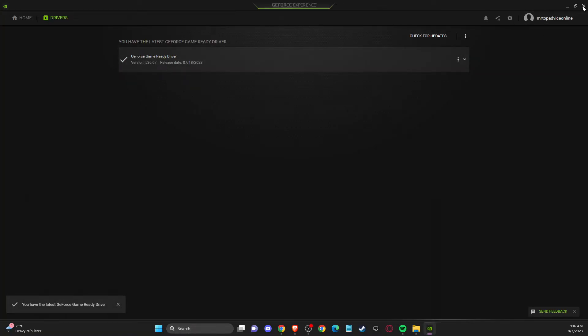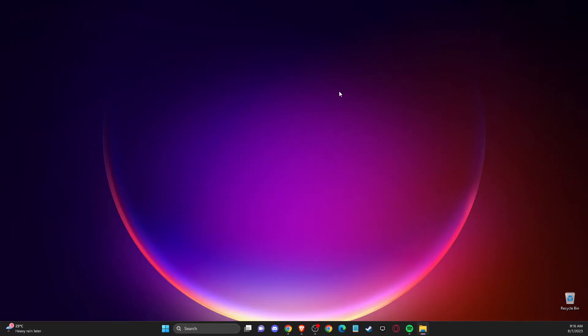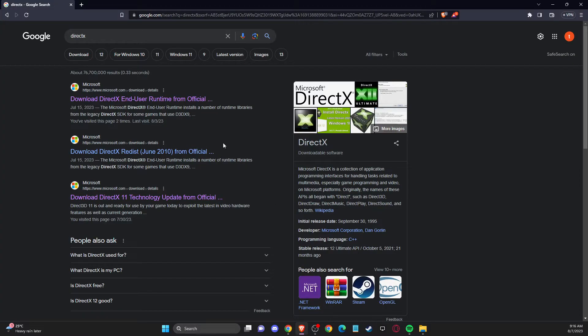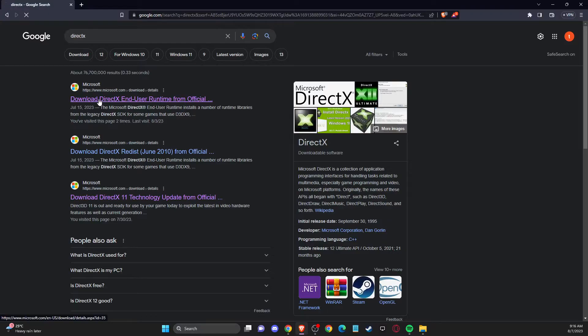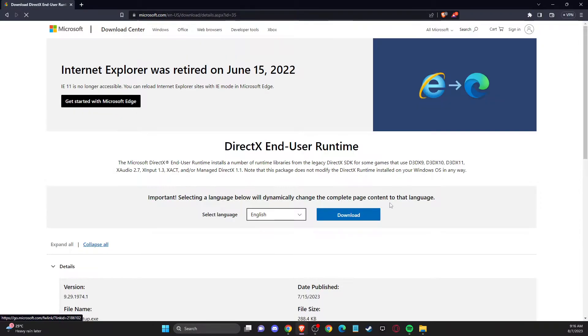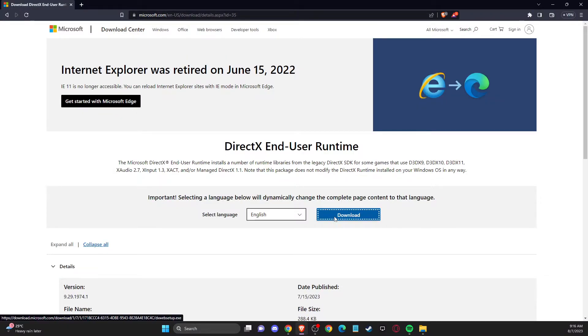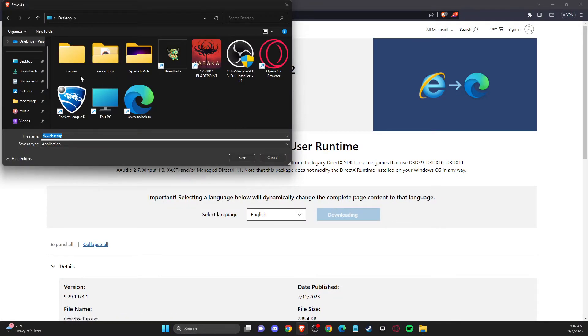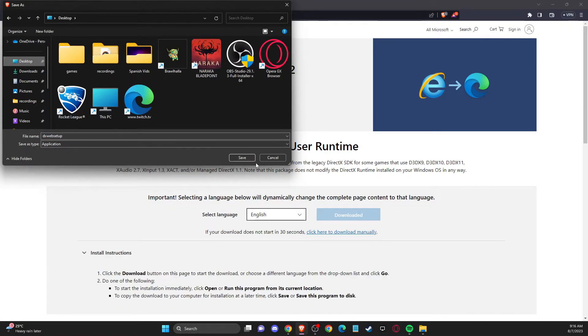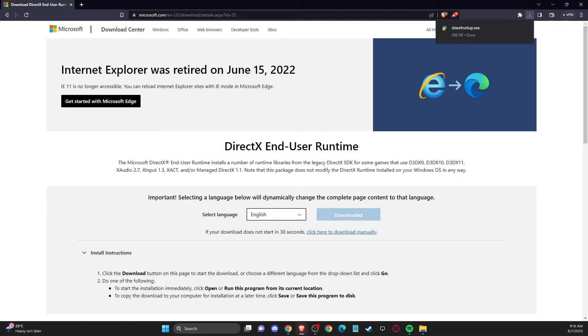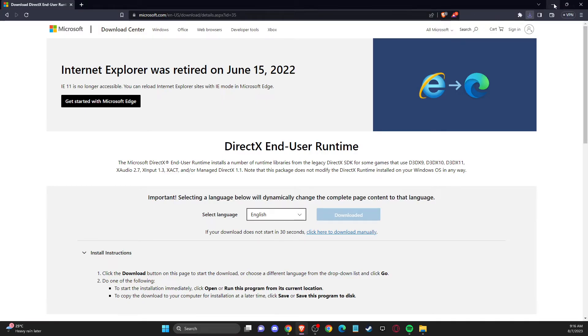And if this doesn't help, then you need to go to your browser. Then you need to just write DirectX and download DirectX on your computer here. So save it to desktop. And then once you do that, it should be on the desktop and then you just simply need to install it.